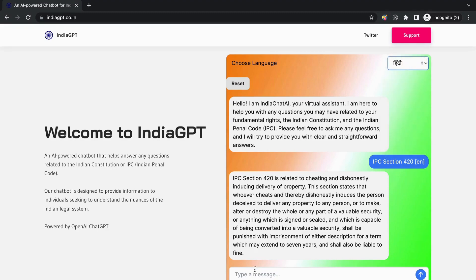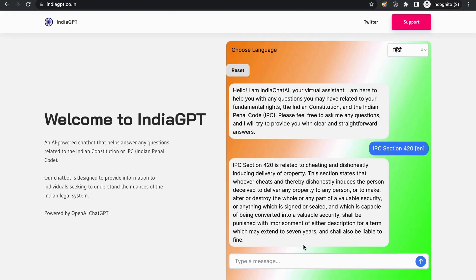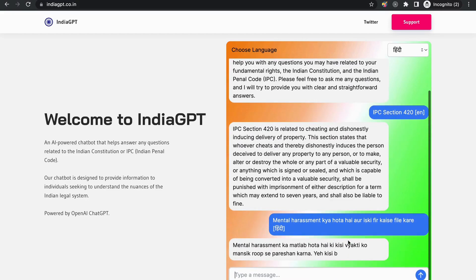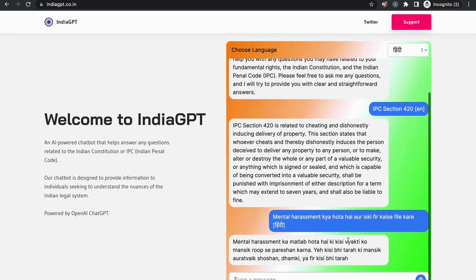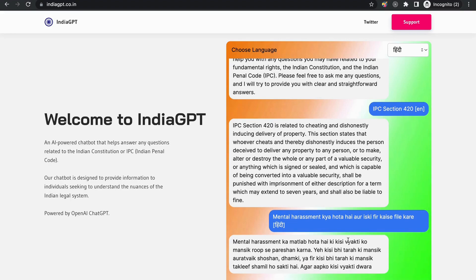Now, let's try it in the Hindi language. It is not necessary to write your question in Hindi. Here, I am using the common English language that is mostly used while chatting. Mental harassment kya hota hai aur iski FIR kaise file kare? As you can see, the chatbot provides a detailed response that includes the section's description.